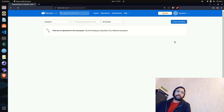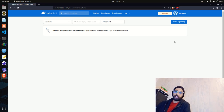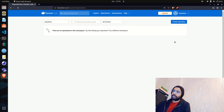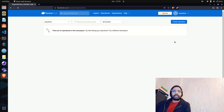Hello everyone, welcome to the AI Anytime YouTube channel. In this video we'll push our Docker image to the official Docker Hub repository. If you remember from the last video, we created the Docker image of the Streamlit application that we built for the spelling and grammar mistakes check app.